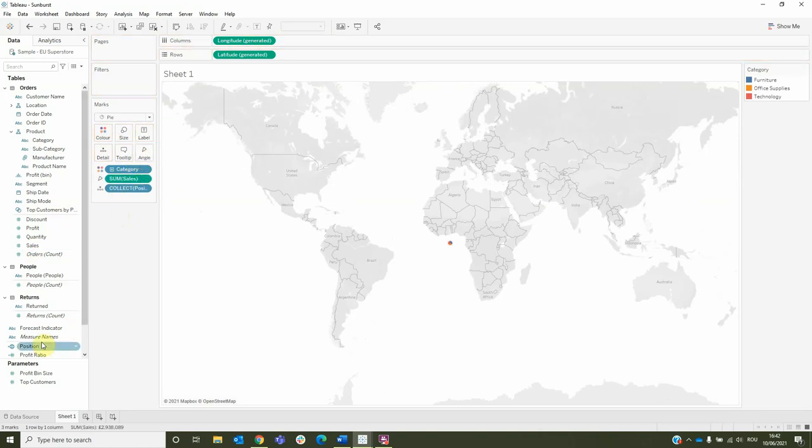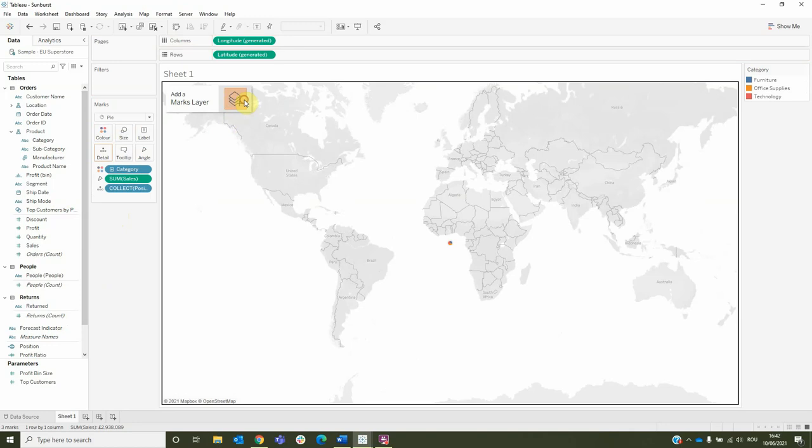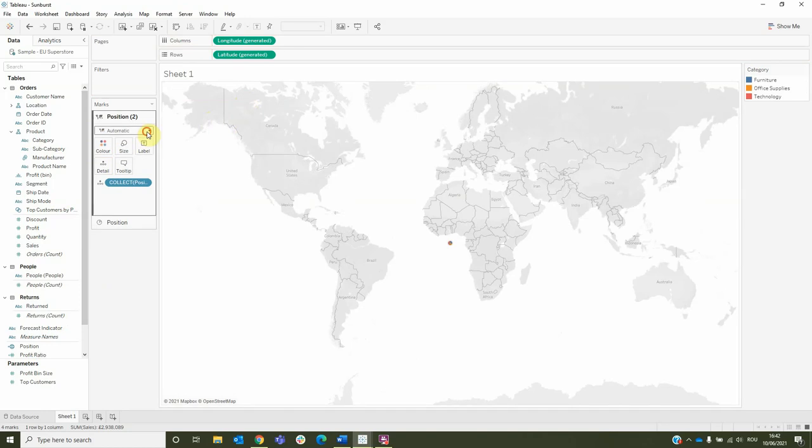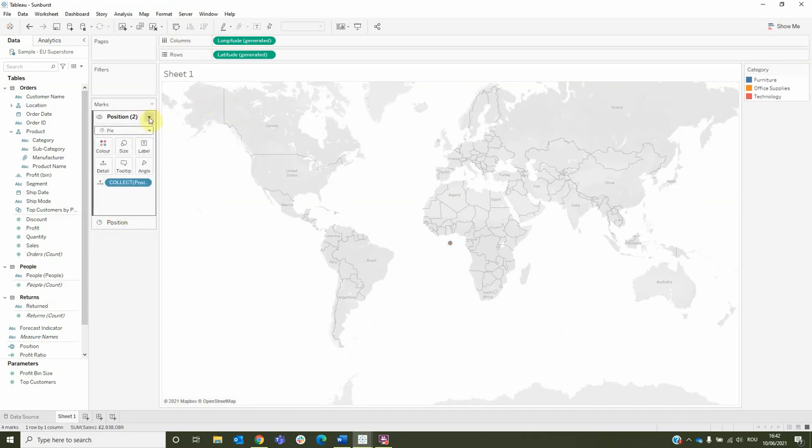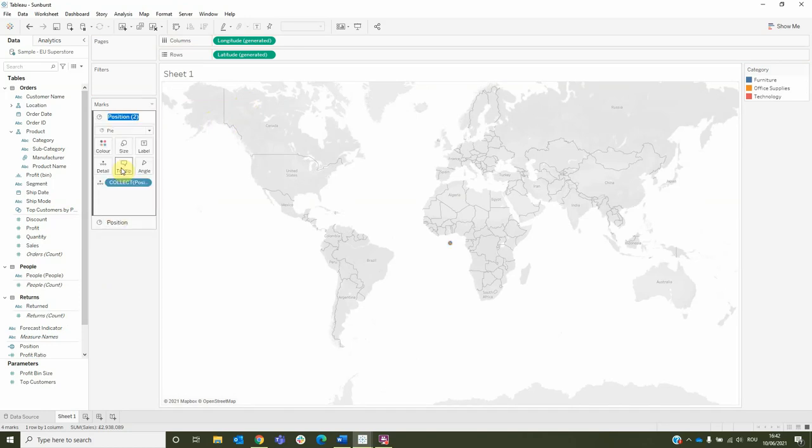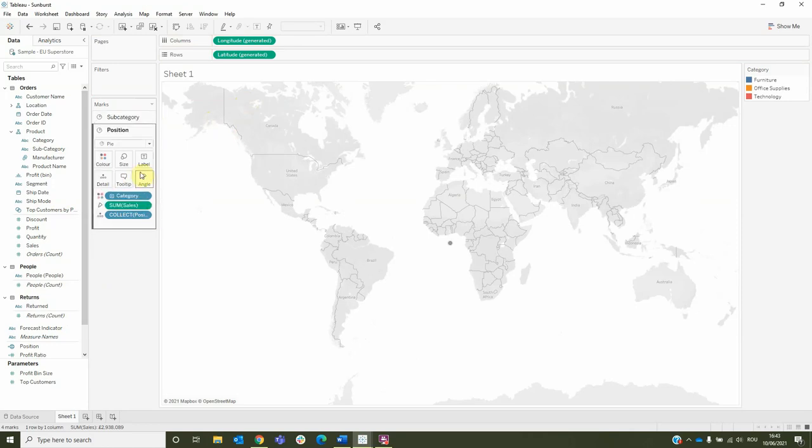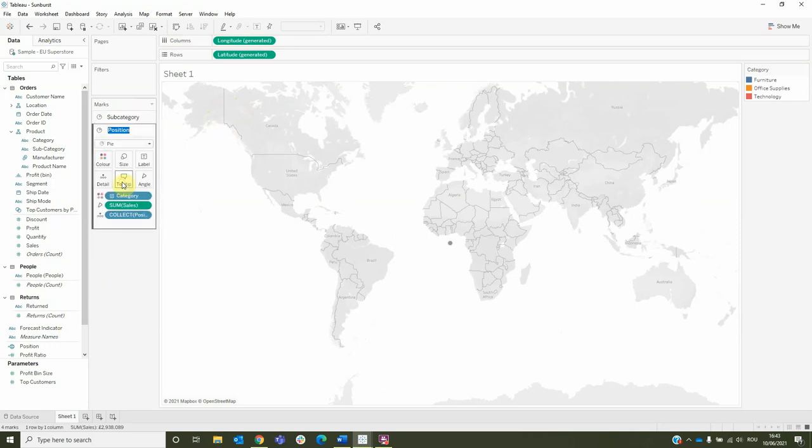To generate another layer, drag the position onto the map, change its type to pie and its name to subcategory. Let's change the name for the first one too into category.